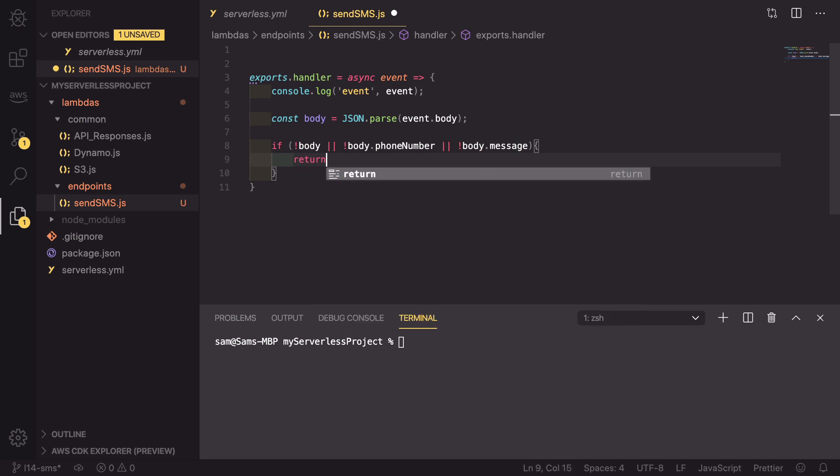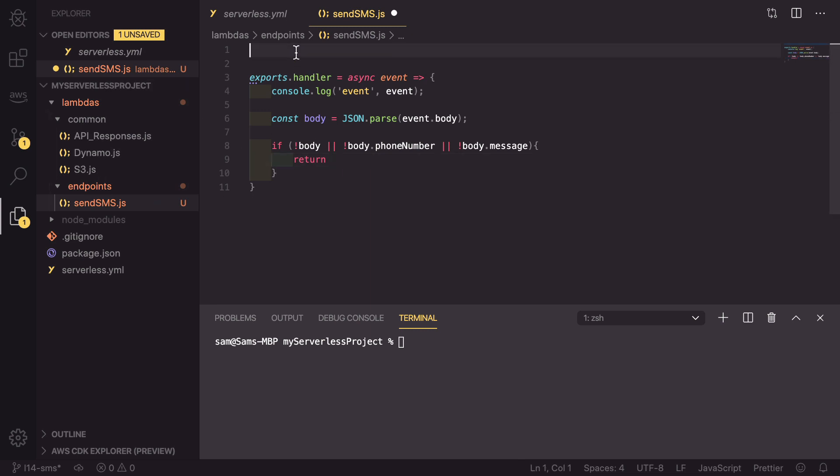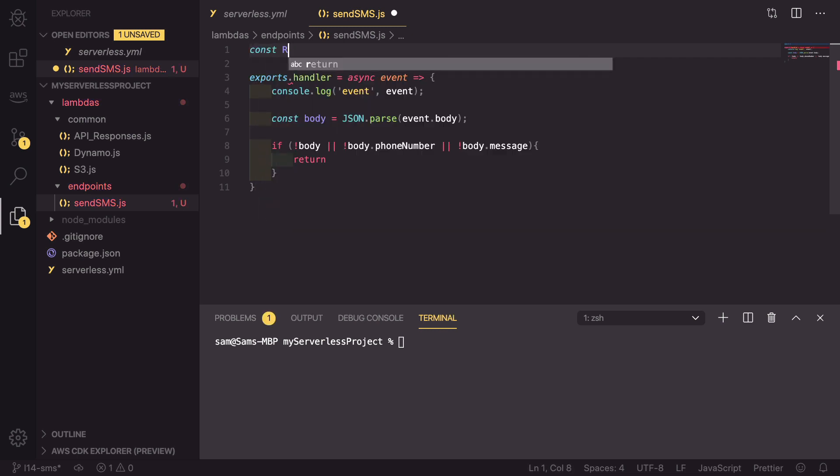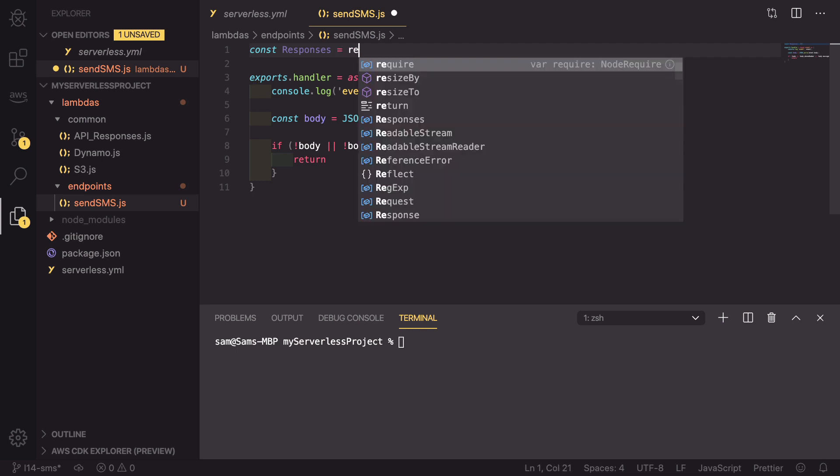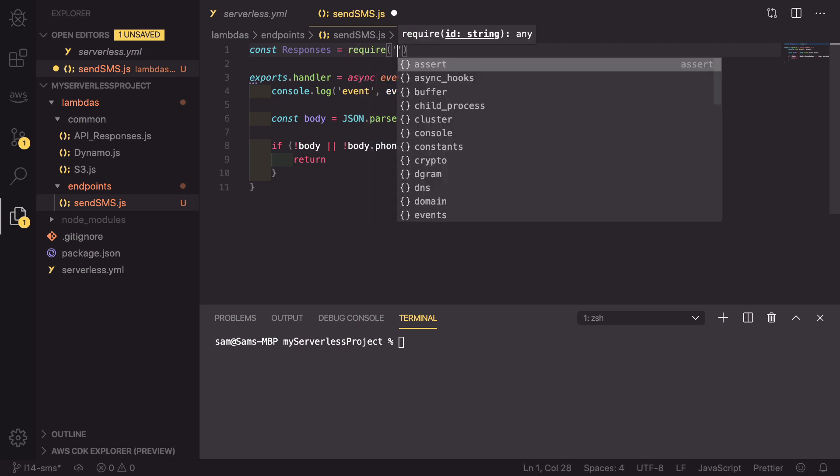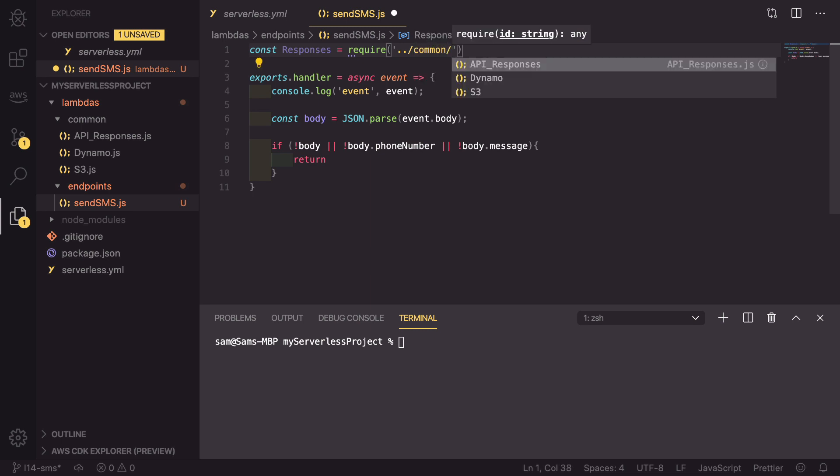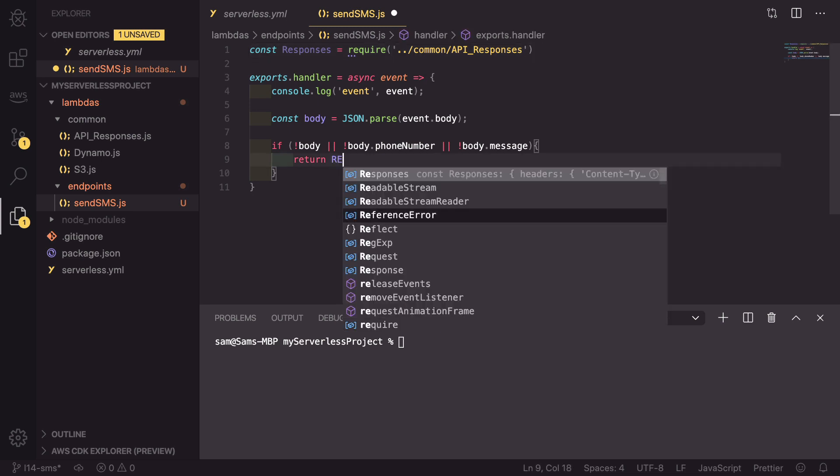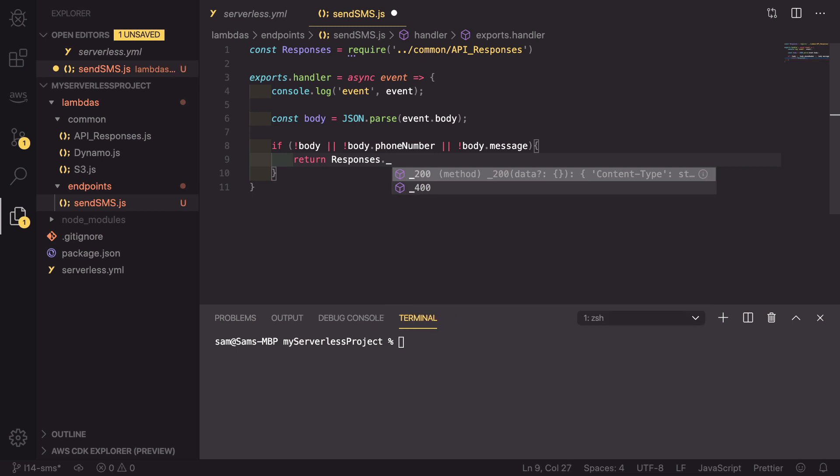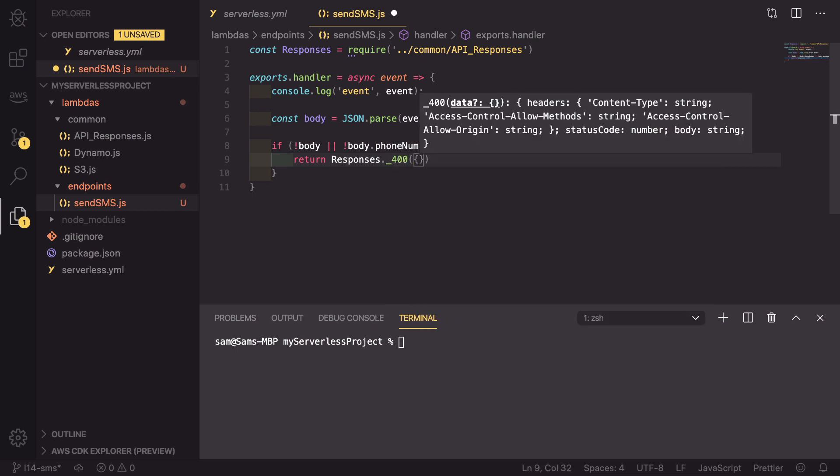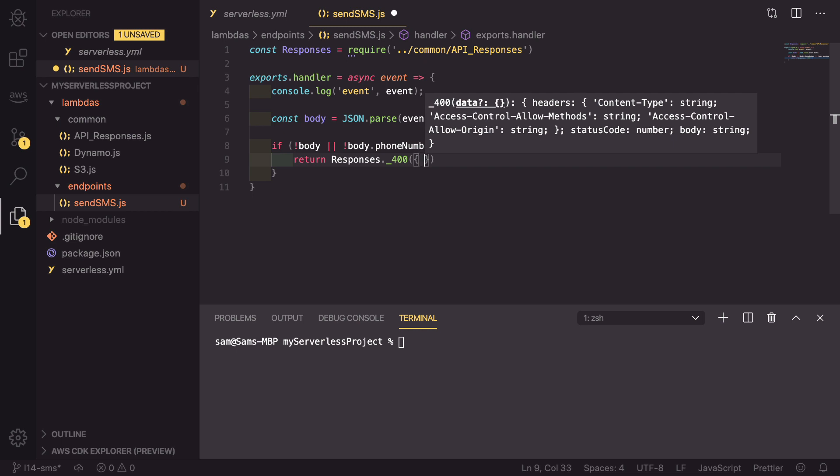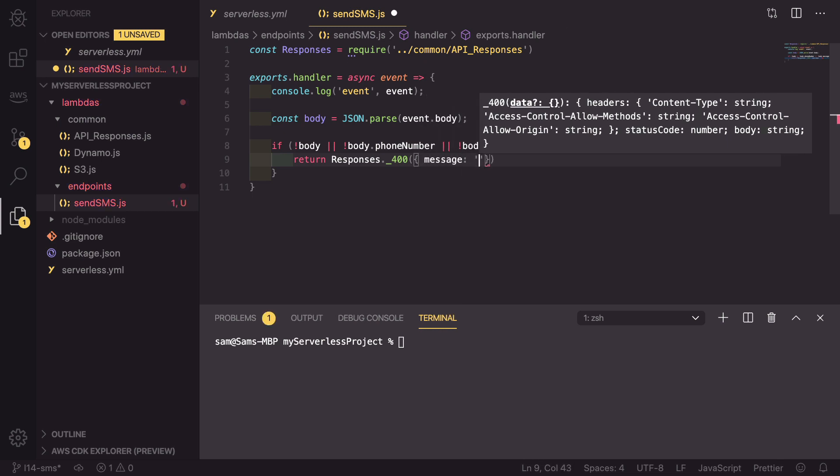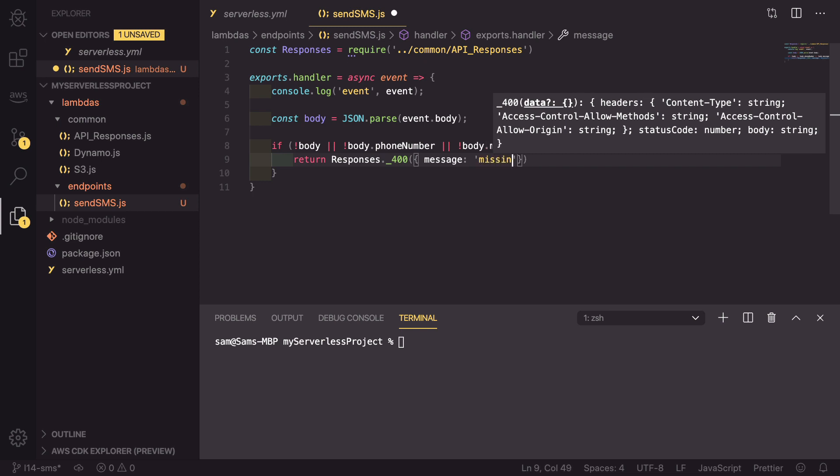If we don't have either of these, we need to send a response that we are missing some data. So we need to return a response. We already have the common responses file, so we need to import it at the top. Const responses equals require, and we can use dot dot slash to get down to the common folder, and inside that common folder it is API responses. Now we can return responses._400 for a failed request, and we can pass in a message object, and that message will be missing phone number or message from the body.